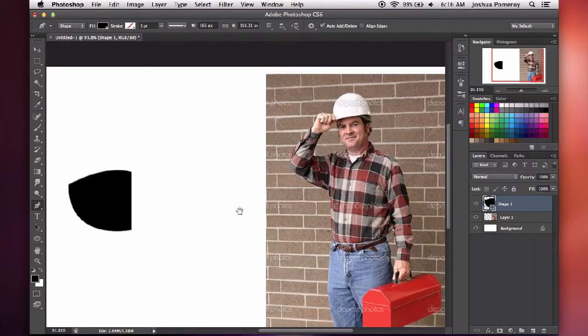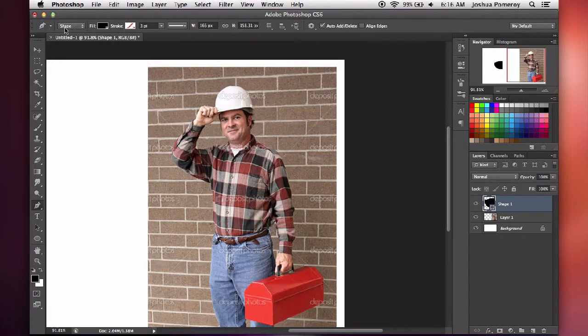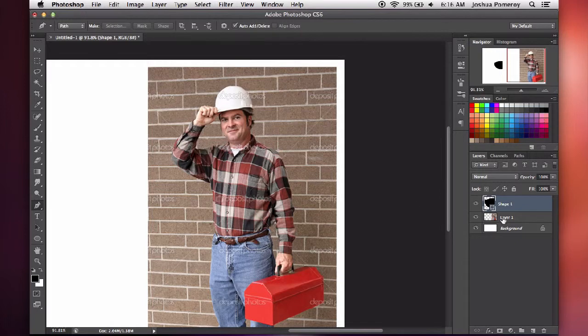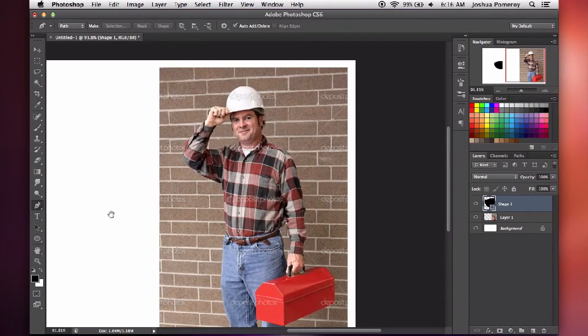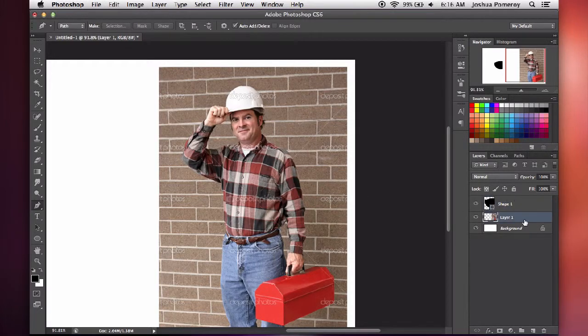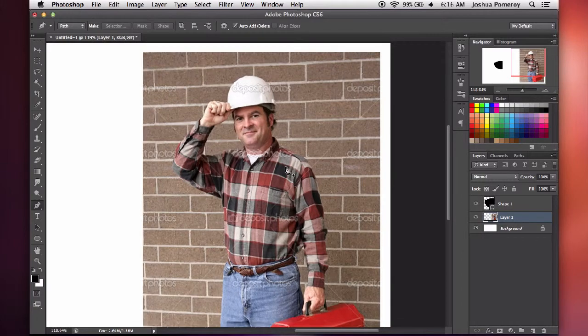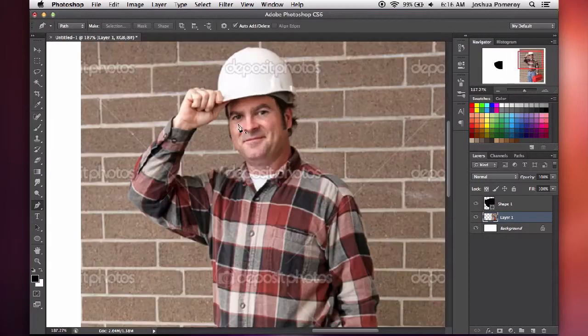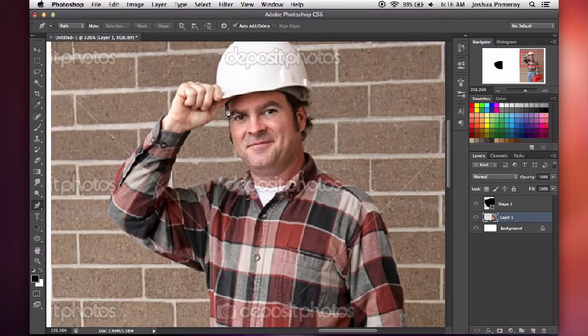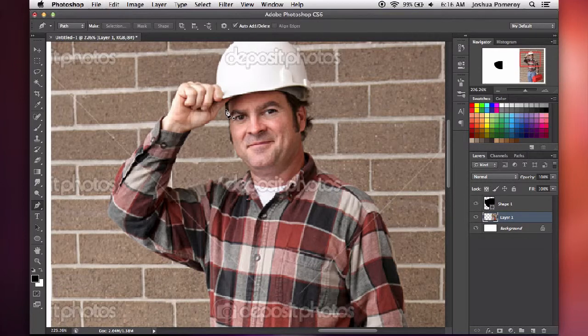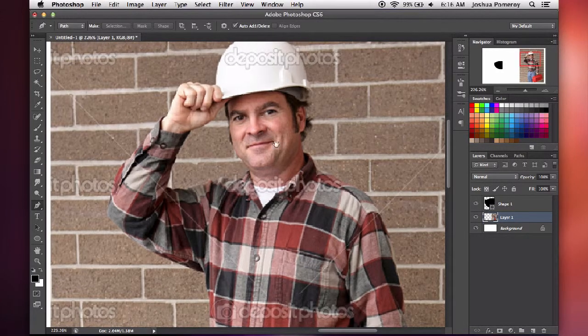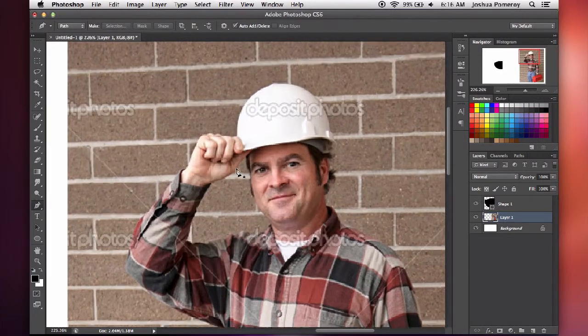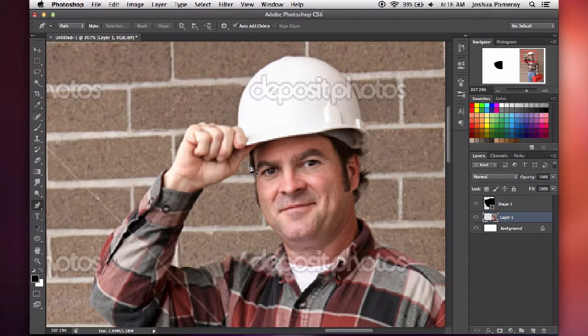Next, I'm going to move over here to this photo I have. I'm going to change this from shape mode to path mode. And instead of filling in the shape as you saw over here, it's just going to create a path that I can use to make a selection. So I'm just going to quickly cut out this working man here. This is a sample from Deposit Photos. Make sure you buy your stock photos if you're going to use them in commercial work.